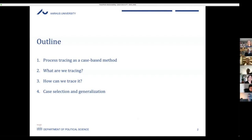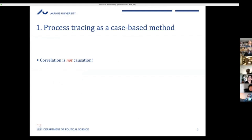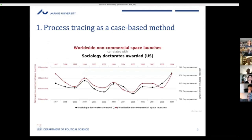I want to start with a simple statement that should be non-controversial: a correlation is not causation. It's important to state that here because we hope to explain why correlation is not causation, and also how process tracing is actually going to help us overcome this idea of correlations. Process tracing is specifically about going beyond correlations and studying the process — the causal mechanism — that connects variables.